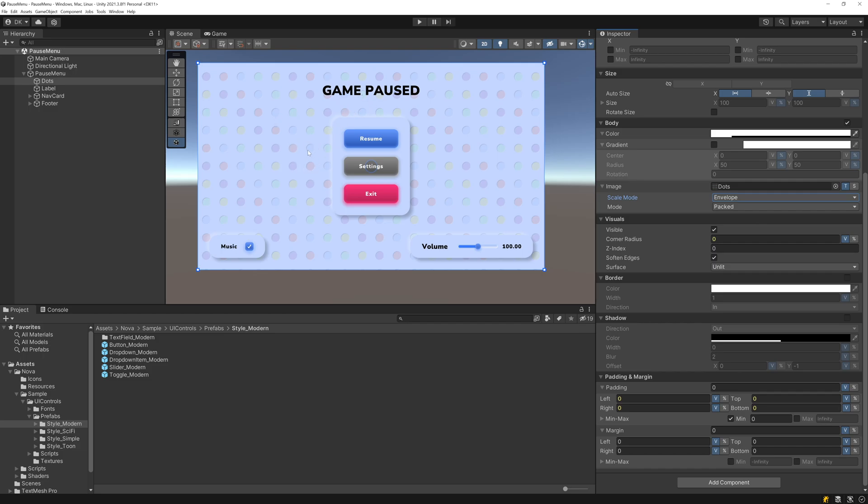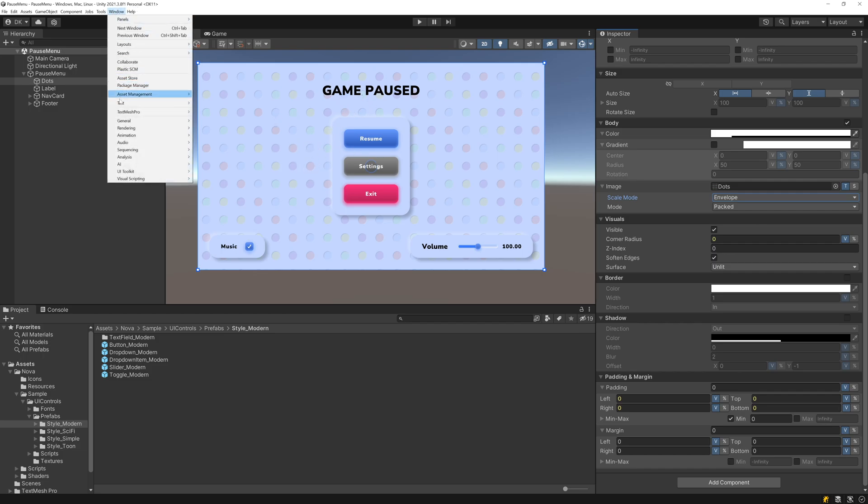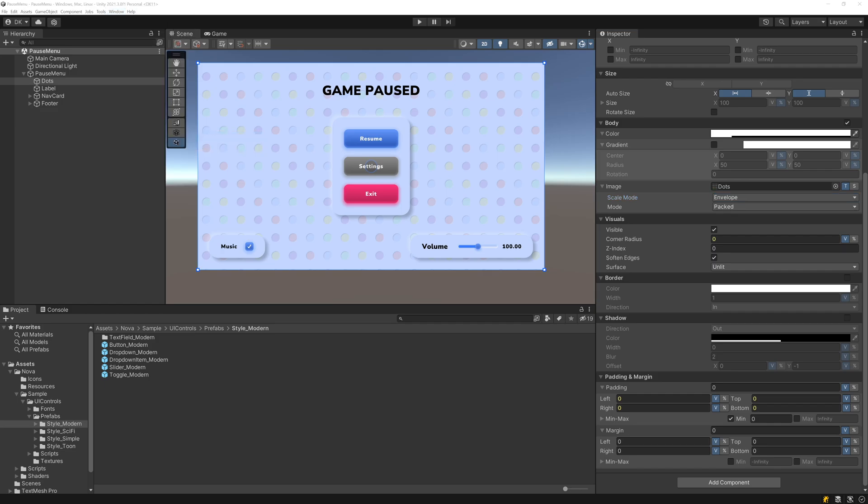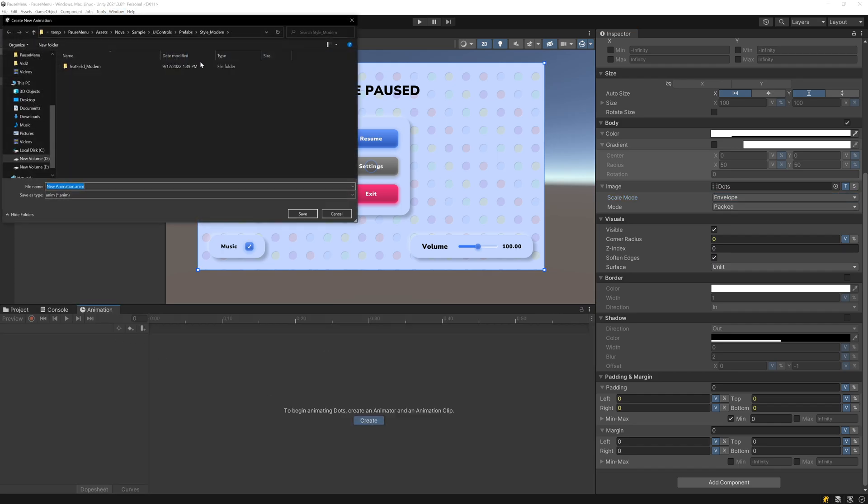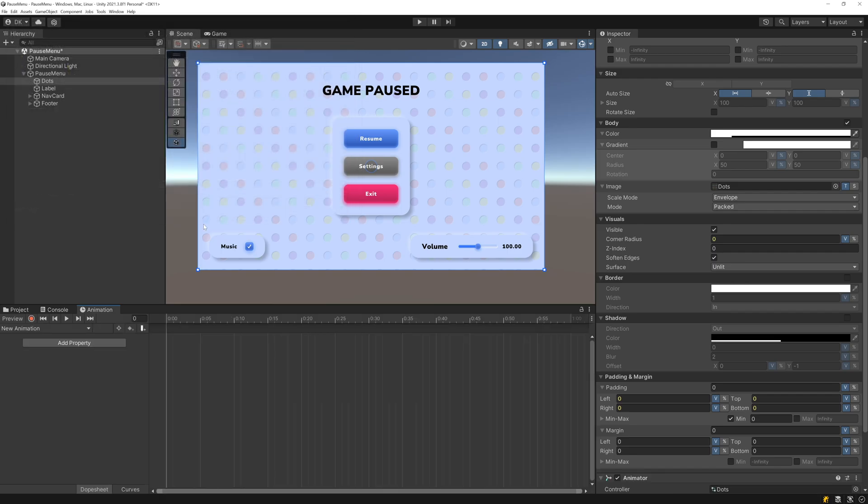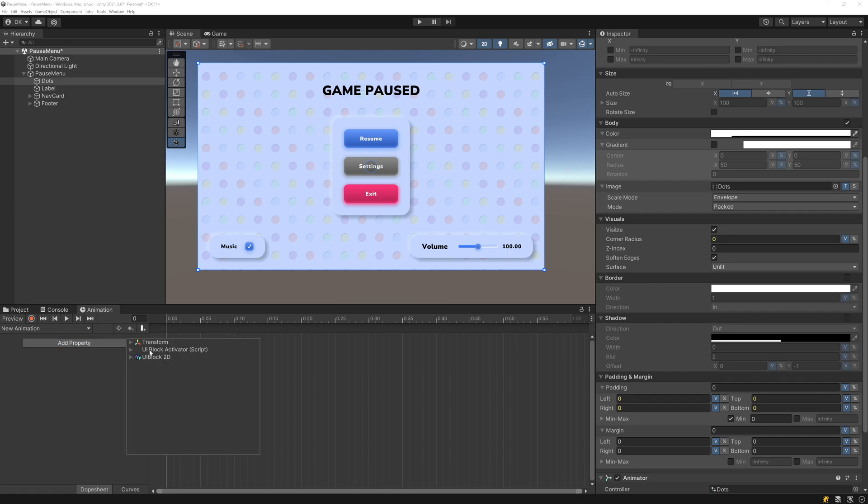The way I'm going to animate this is with Unity's animation system. So I'll bring up the animation window. Let's go ahead and create an animation. And what we can do is just adjust the center UV property of the image. So I'll add a property here.